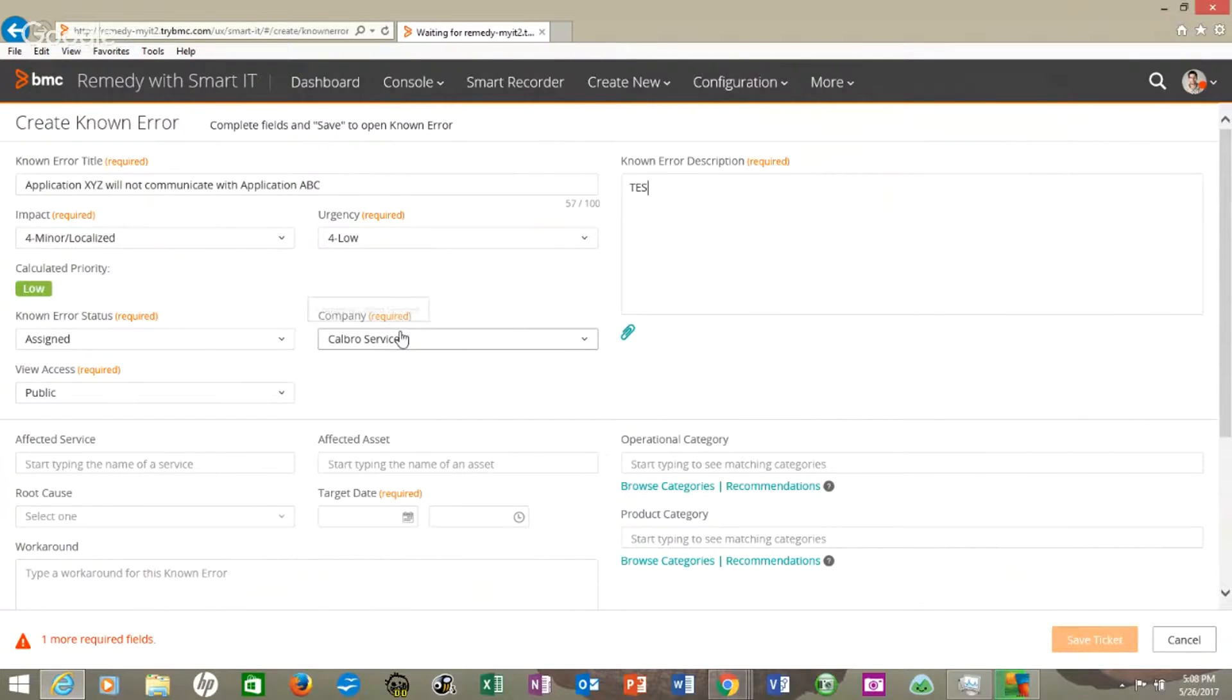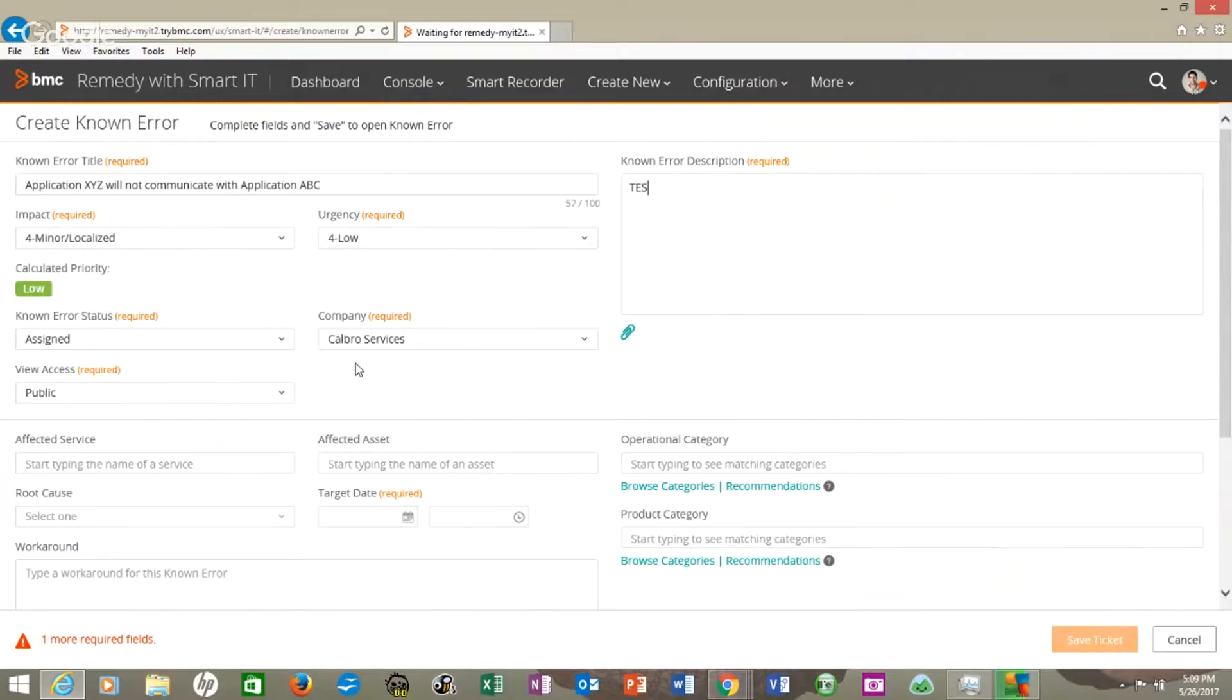And I do want to remind our viewers that this is demo software, the Remedy 9.0, 9.1, and so it just has the defaults in there. Public access.